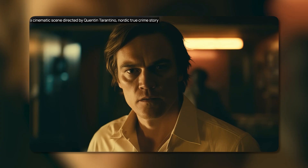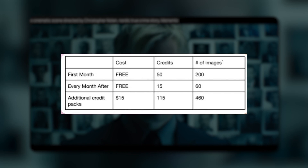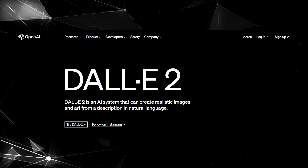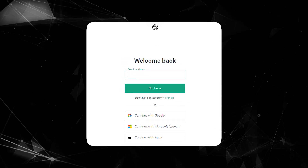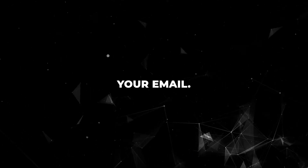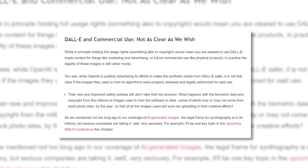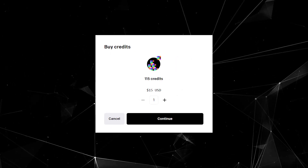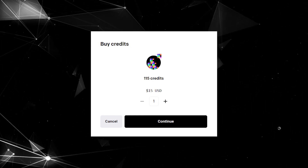Since DALL-E 2 transitioned to a credit-based system, new users are allotted 50 free credits to start, then 15 additional credits each month. These credits can be used to generate new images, edit existing ones, or create variations. To access DALL-E 2, go to their website and click 'Try DALL-E,' then create an account with your email and password — there's also an option to use your Google or Microsoft account. After signing up and verifying your email, you can start creating. Images are watermarked with the DALL-E logo by default, but you have full rights to use them commercially or non-commercially. If you use up your free credits, additional packages start at $15 for 115 credits.